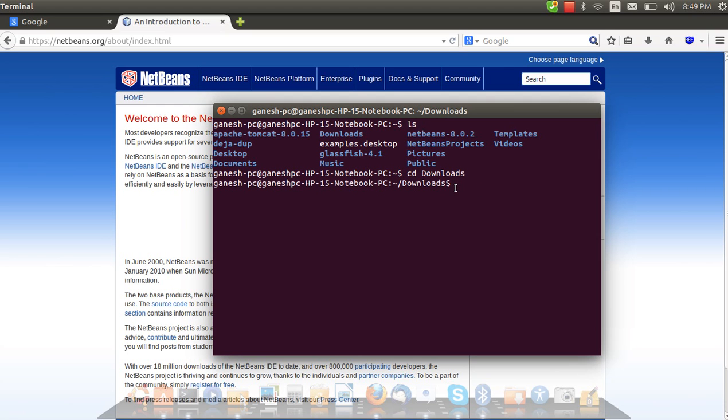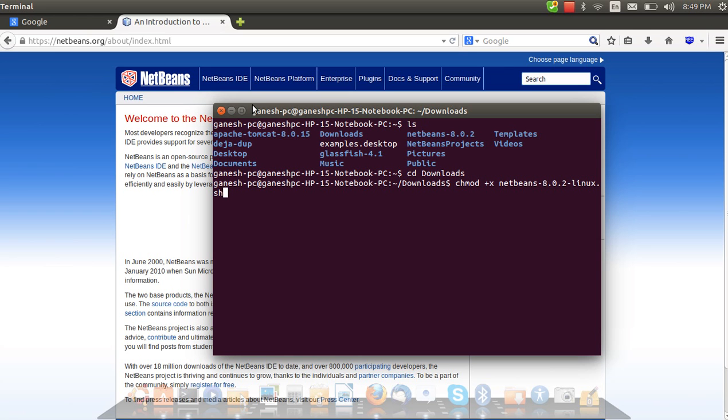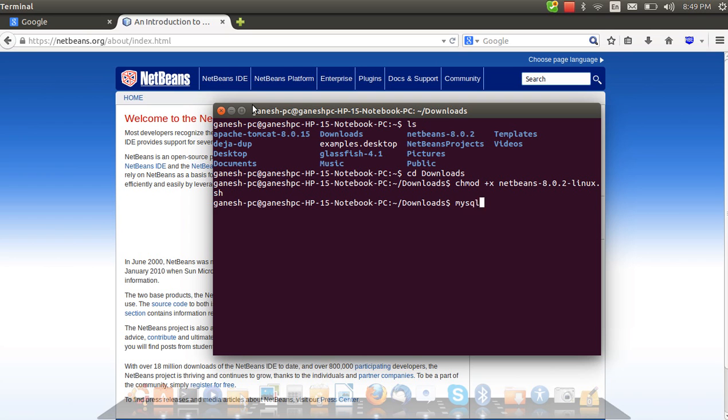Now type chmod plus x and then the file name. I've done this earlier so it will be present. Here it is. Just do it and it's done. It is converted into an executable file now it can be executed. Type sh dot slash then the file's name.